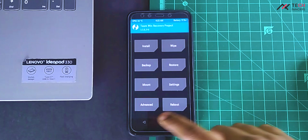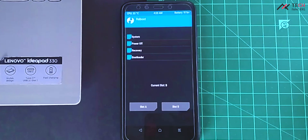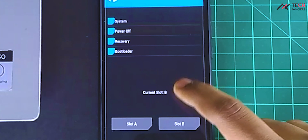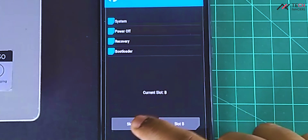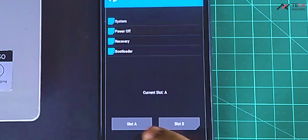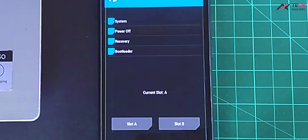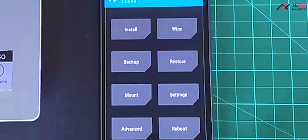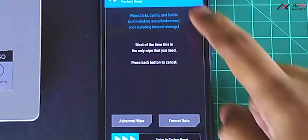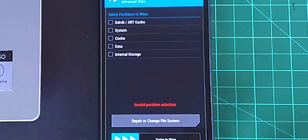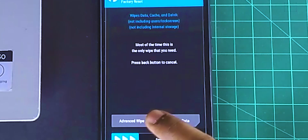Now we needed to wipe the partitions, but I am a little bit doubtful here. So I will just go to reboot and switch to my current partition. As you see, currently it is in B partition, so I change it to A. I have no idea whether we need to reboot to recovery again to reflect the changes, but I will just wipe it.